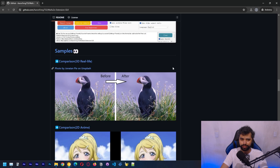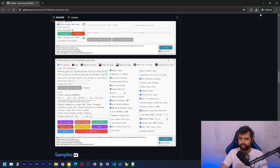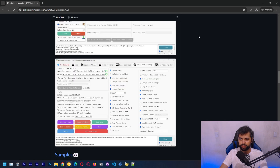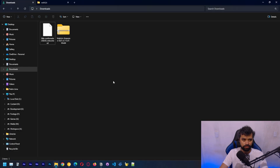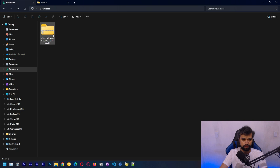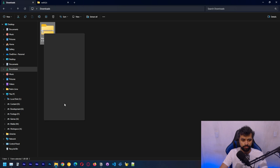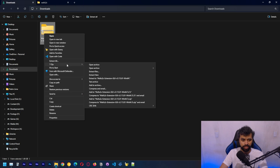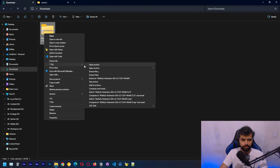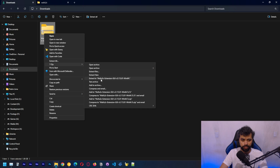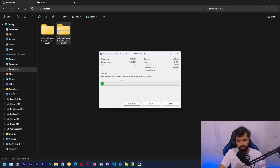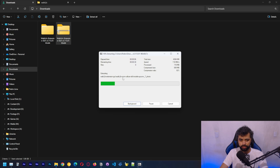The download is done. Let's look for the file — this is the file we just downloaded. Let's extract it; remember you need 7-zip installed. We're going to extract it here and it should just take a moment. We can see the models and files inside.